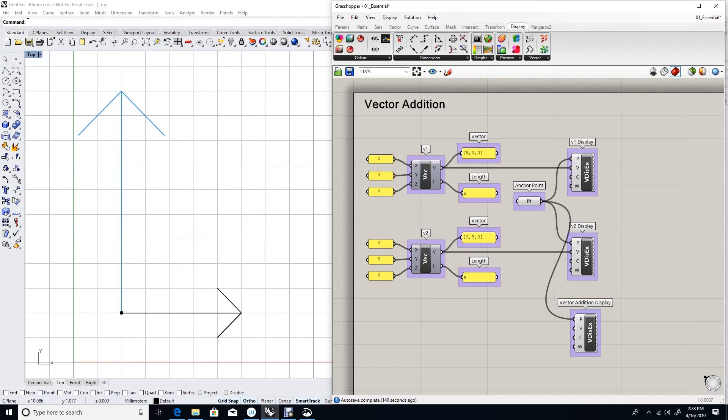In Grasshopper, suppose we have two vectors, vector one equals five, zero, zero, and vector two equals zero, nine, zero. What happens if we add these two vectors and anchor them to the same point of vector one and vector two?